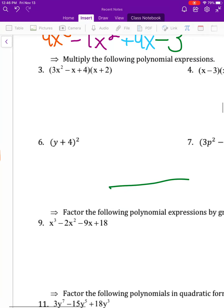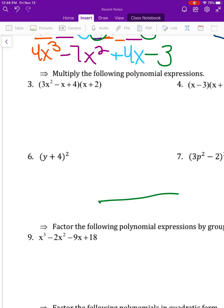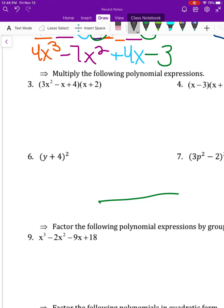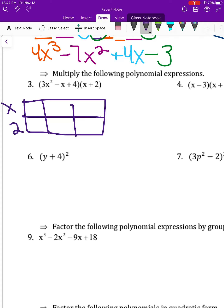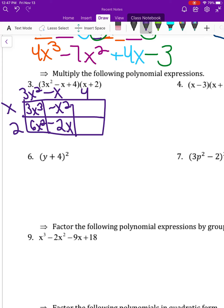The next ones are multiplying. This is review for day three — making sure we understand how to add, subtract, and multiply before we move on to dividing. I use a rectangle box method to multiply. So 3x squared times x is 3x to the third, and 3x squared times 2 is 6x squared.